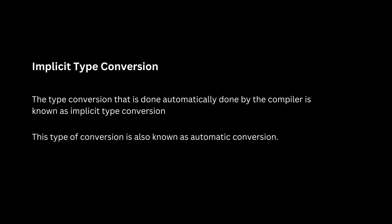Now we will see implicit type conversion. The type conversion that is done automatically by the compiler is known as implicit type conversion.